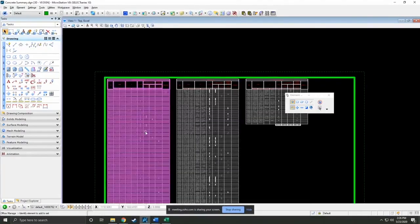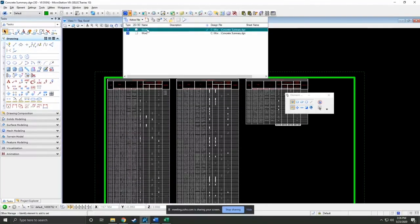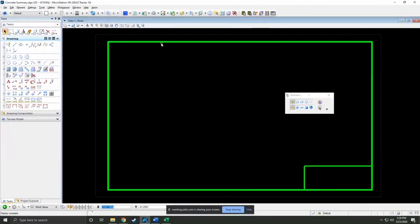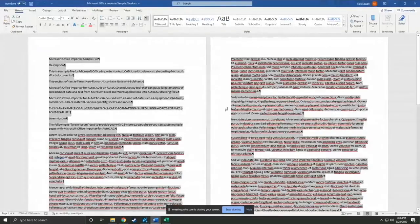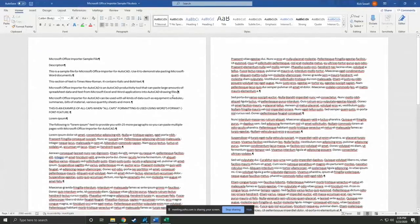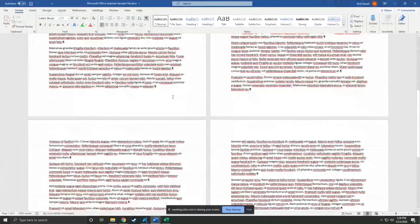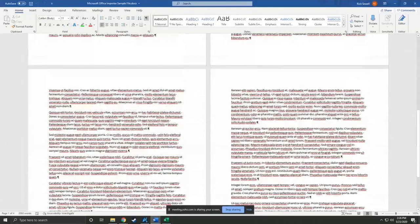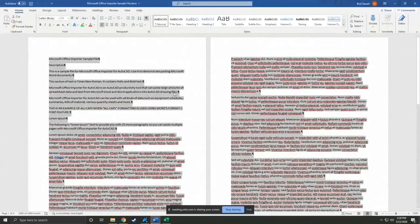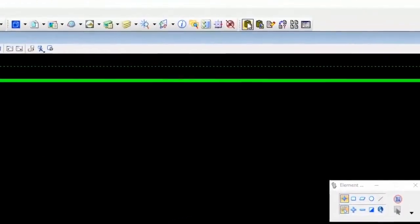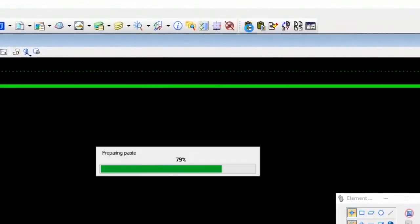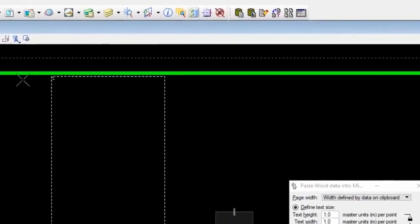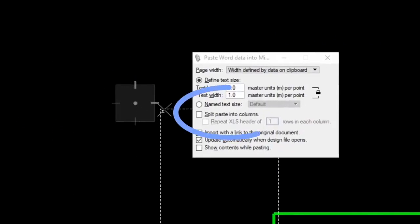I also wanted to show you Word, because Word works the same way, but there's another aspect to it that's important to see. So you'll see here I've got a multi-page doc. I'm just going to select that, back to MicroStation. We're going to do the same deal. And here we are.